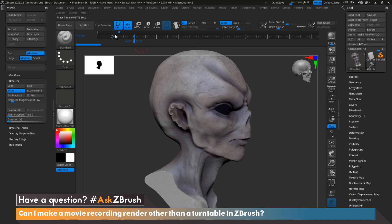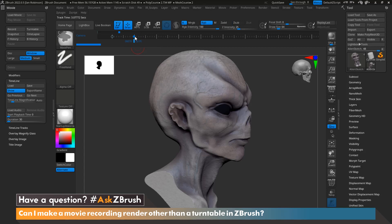Real quick tip: if you put a keyframe down and you realize you don't like that keyframe, all you need to do is hold Control, grab and drag the keyframe back into the viewport, and that keyframe disappears.